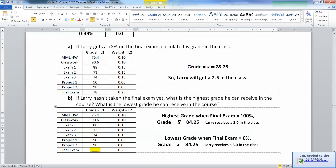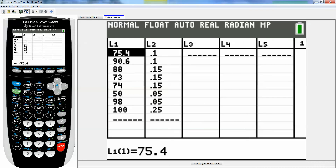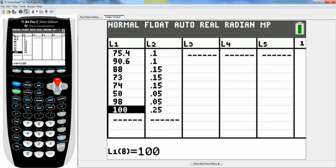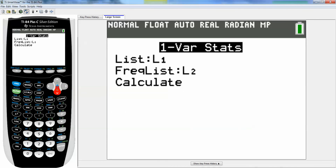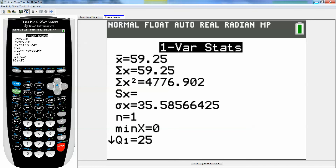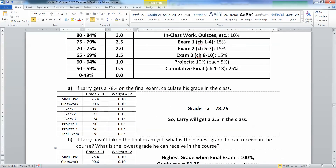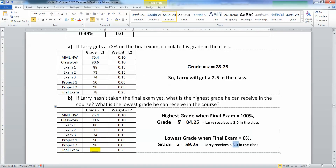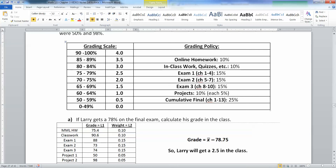Now what about the lowest grade? The lowest grade would be if they got a 0 on that final — just never showed up. So stat, edit, I'm going to go up to the very top and press 0, enter. Then stat, calculate, one variable — everything's good. Go down to calculate and press enter. And that would be a 59.25. So 59.25 would be about a 0.5. The highest grade Larry could receive is a 3.0 — 84.25 is right in that region. And the lowest is 59.25, which is close to a 1 point but not quite. And the high end is close to a 3.5 but not quite.